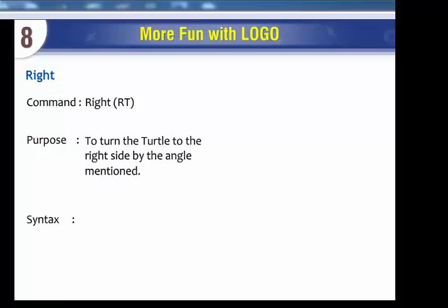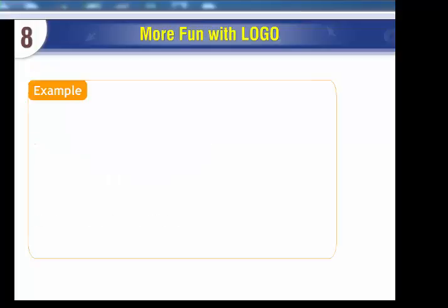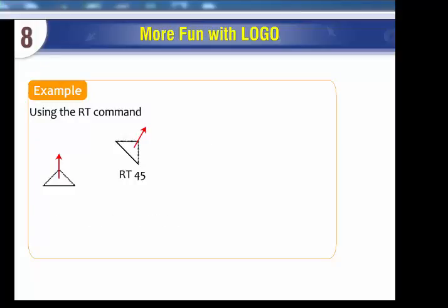Right Command (RT): Purpose - to turn the turtle to the right side by the angle mentioned. Syntax: RT Angle of degrees. Example: Using the RT command. RT 45.